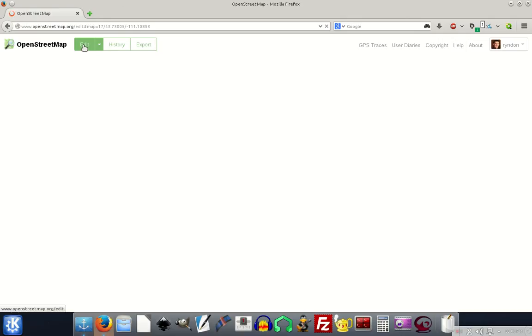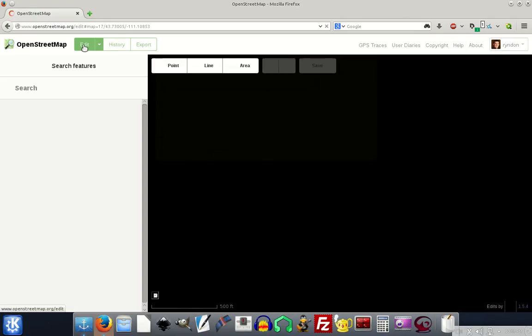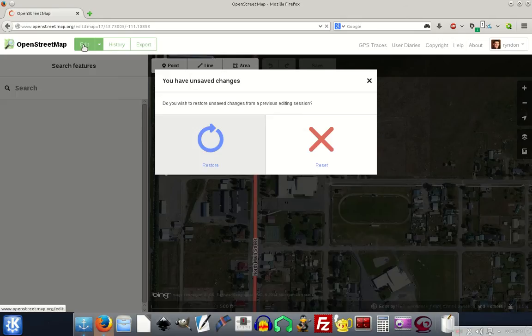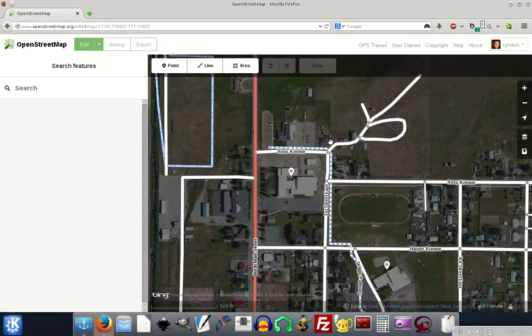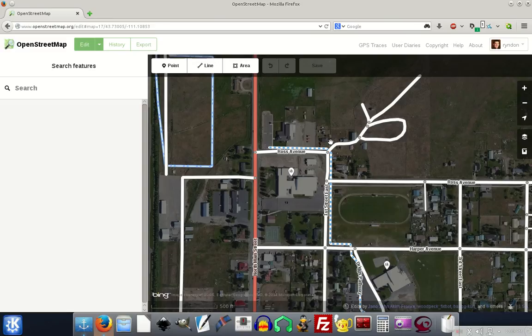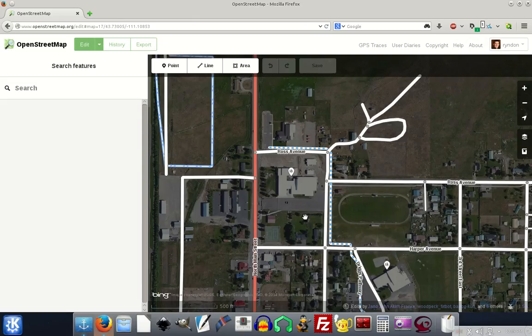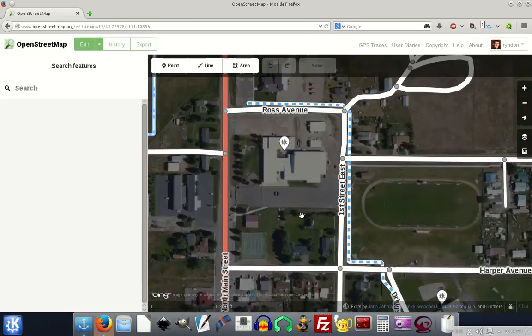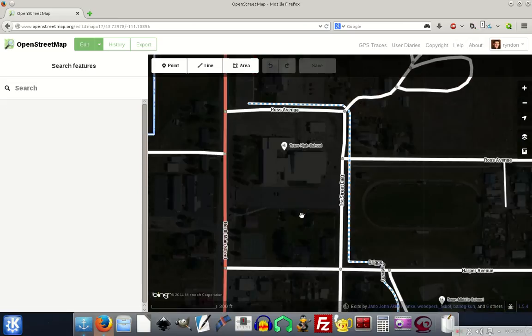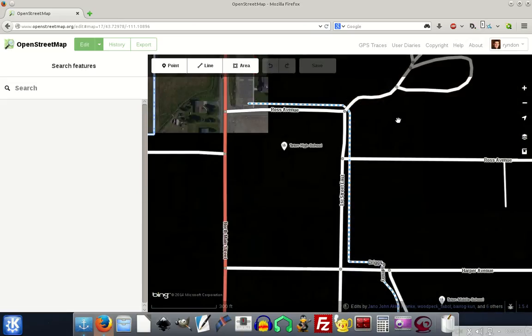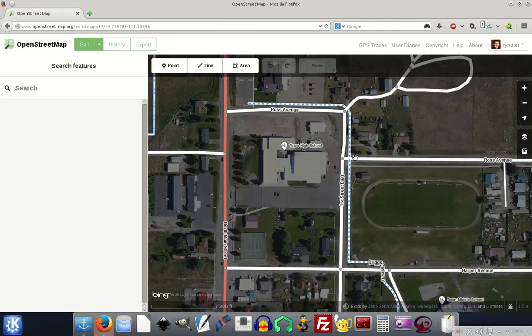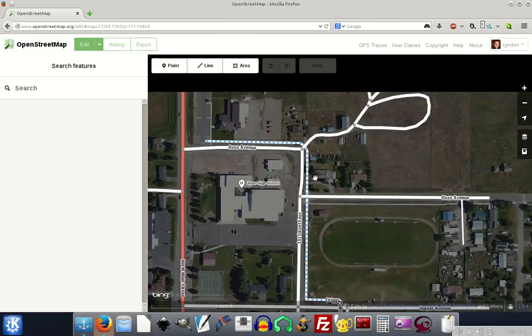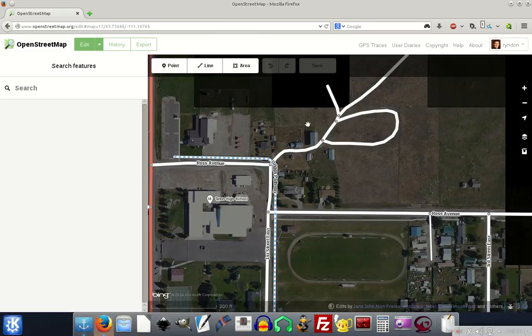This actually connects you to Microsoft's Bing maps and it pulls their, they have an agreement, OpenStreetMap has an agreement with Microsoft to use their satellite imagery, which makes it really nice for tracing and for making sure that you're drawing map items where they really exist or roughly exist in the world.